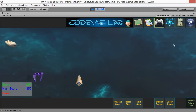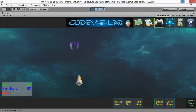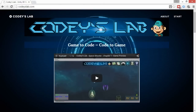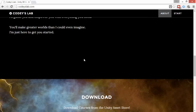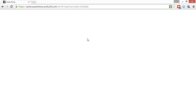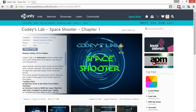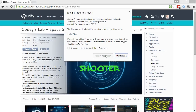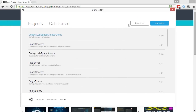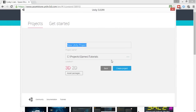How do we install this and start learning the tutorial? First, you need to go to the Cody's Lab website and scroll down to the download link that will take you to the Unity Assets Store. Once you're there, you can click Open in Unity and Launch Application. This will open the Unity New Project window where you can click New Project and give your project a name.